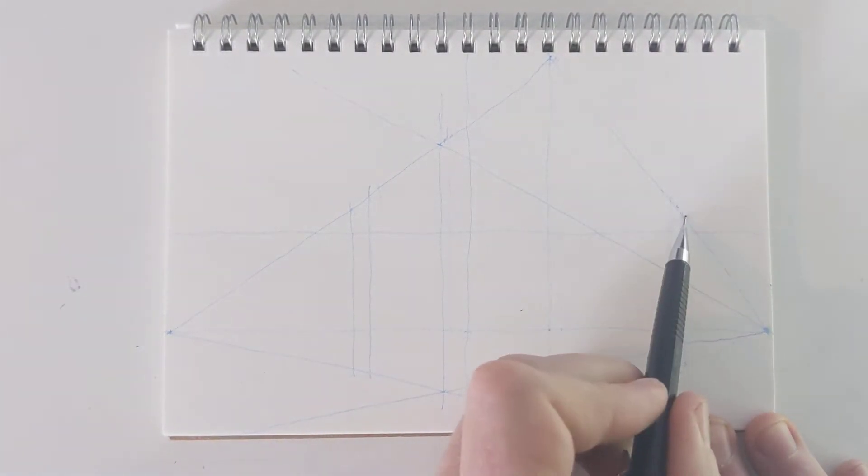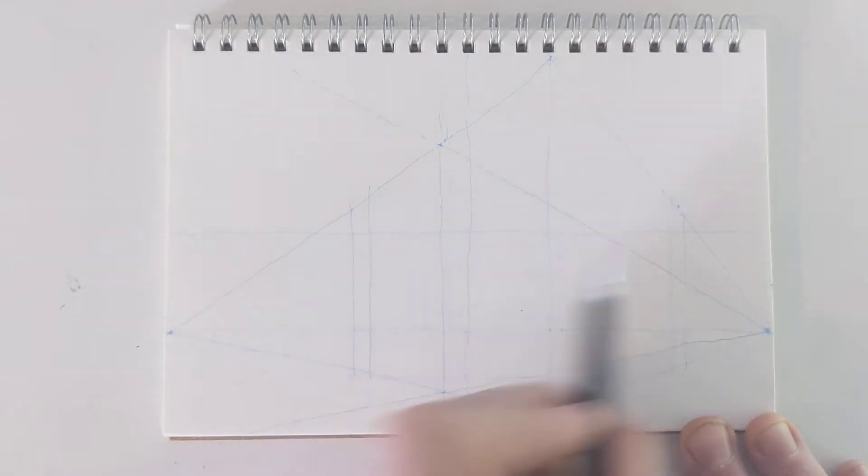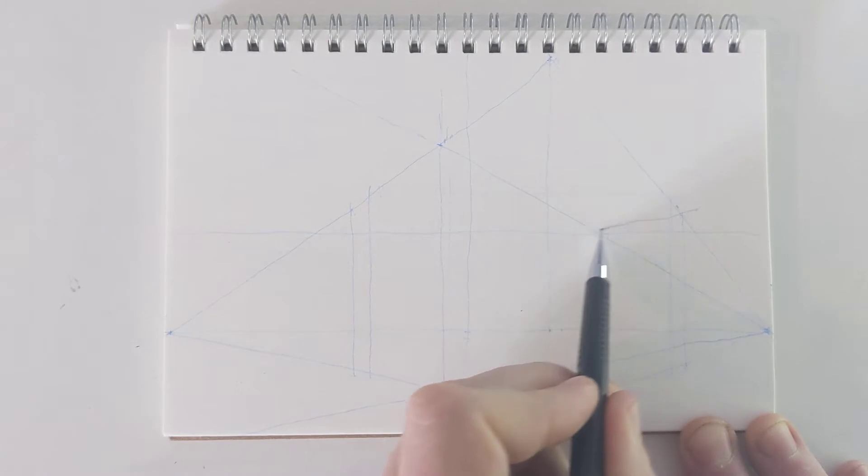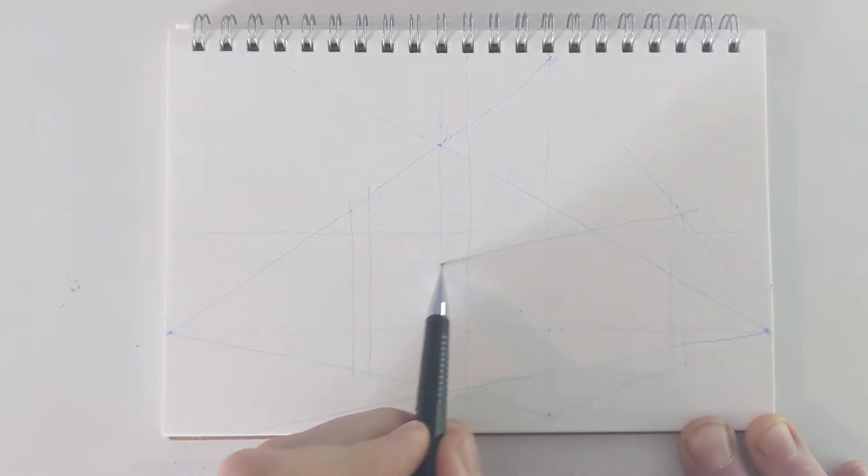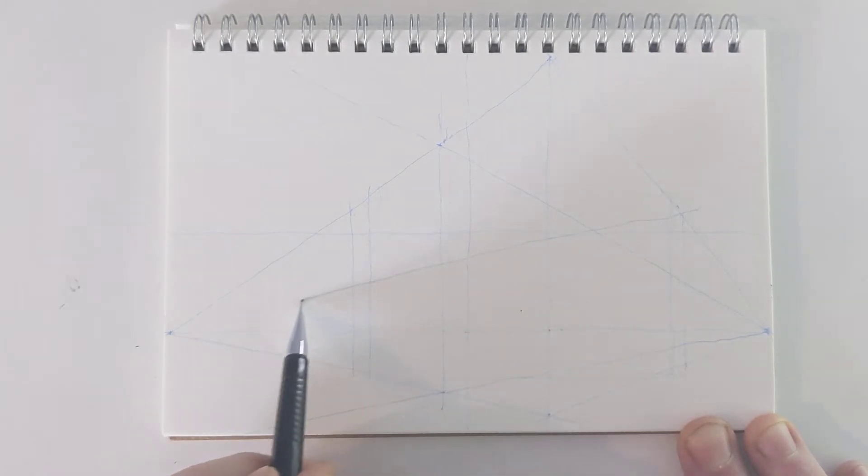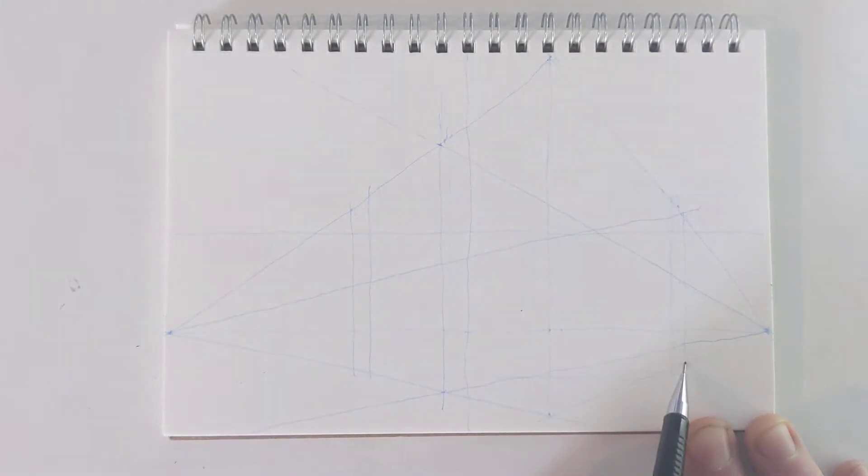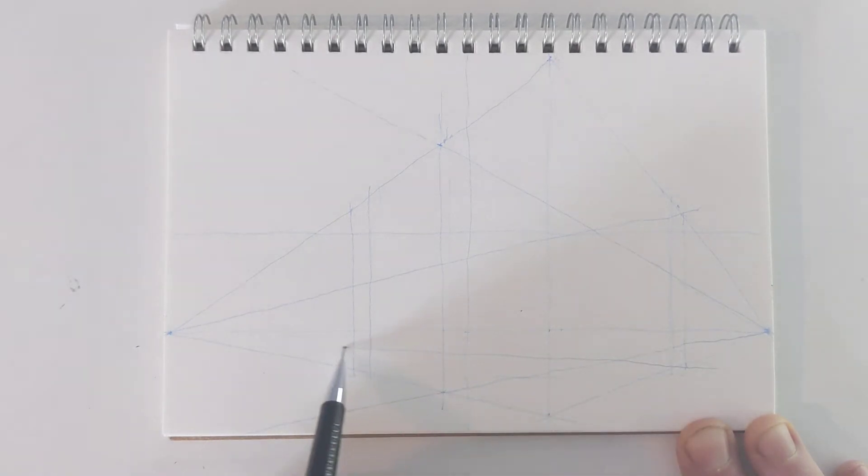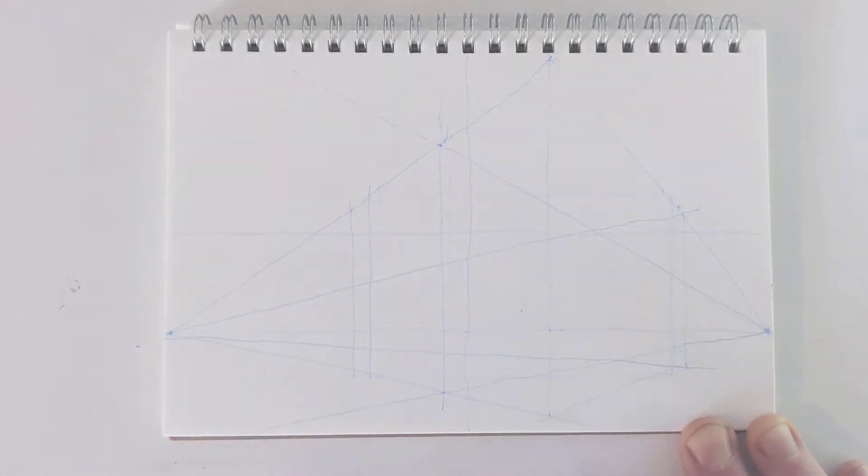Then I know that I'm over here, right? So I'm going to extend these lines back to that vanishing point.